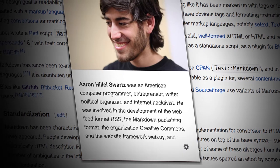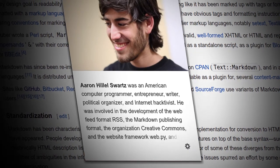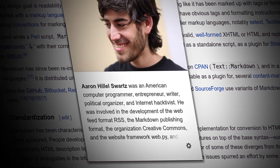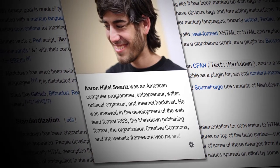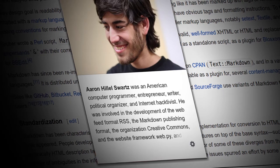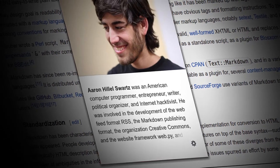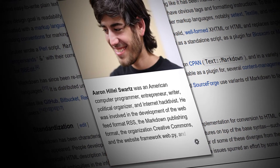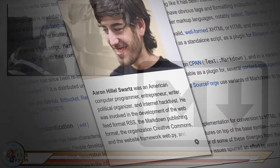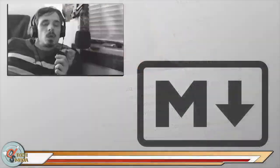Markdown Publishing Format. He was part of the organization of the Creative Commons. And he was also the co-founder of the social news site, Reddit.